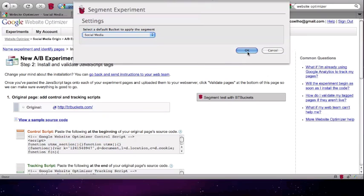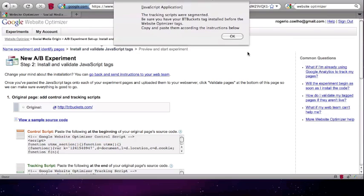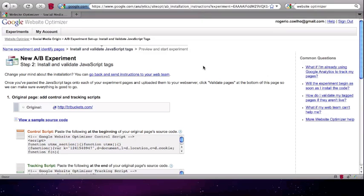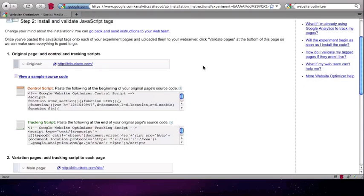In this case, we select Social Media and press OK. After pressing OK, all of the tags on this page have been updated so that they will work only with the selected bucket.